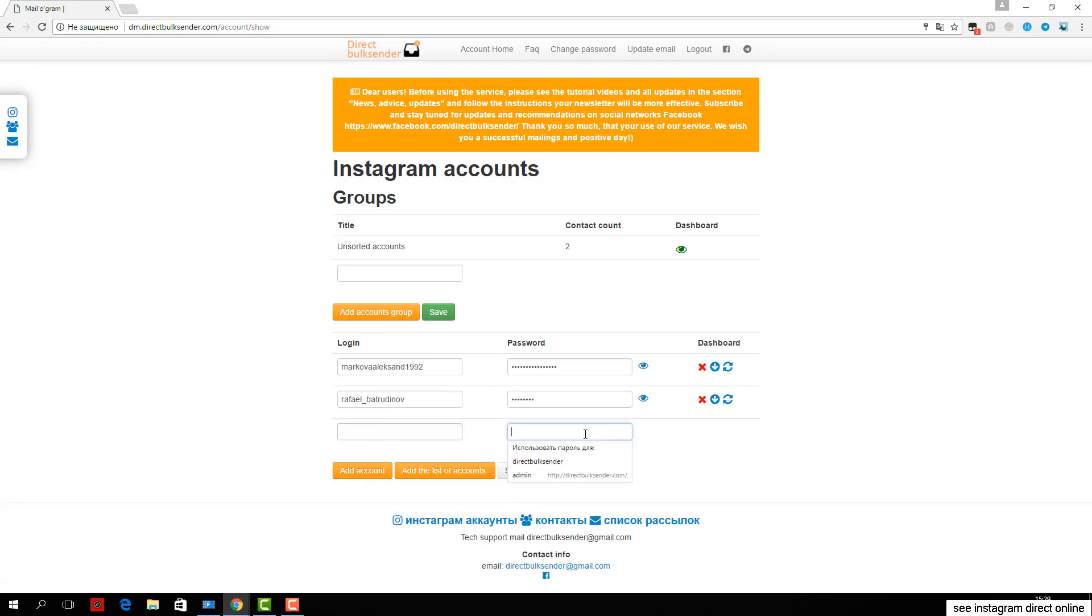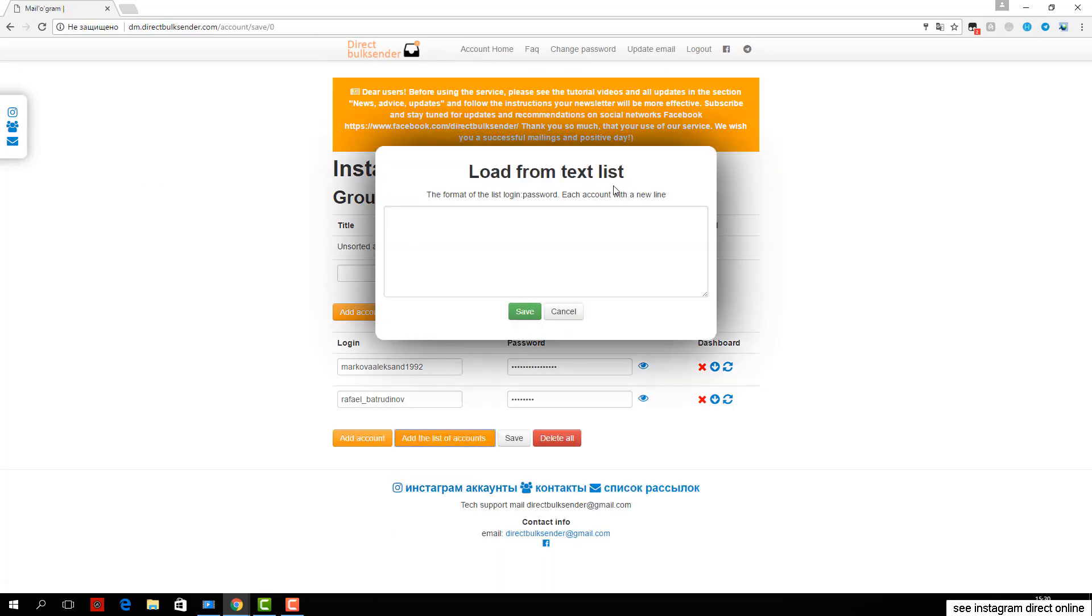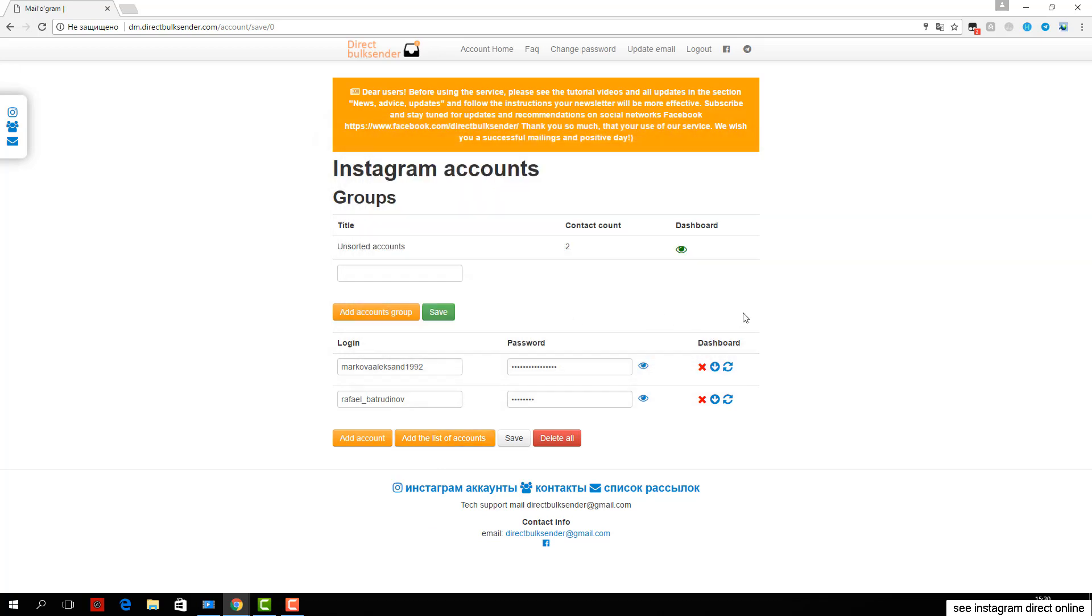Third, go to the mailing list section. Here are displayed all your mailings. Click create a campaign and enter its name.